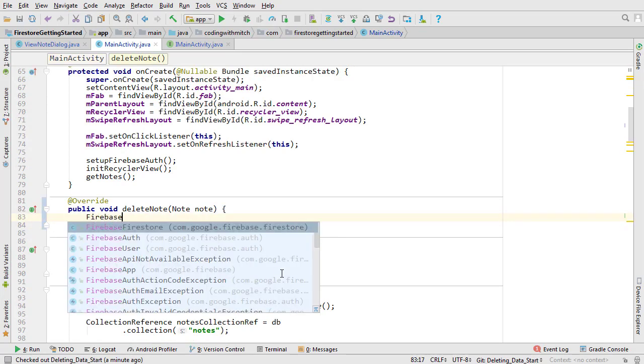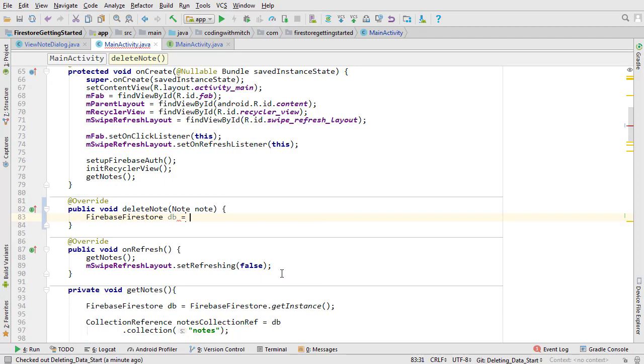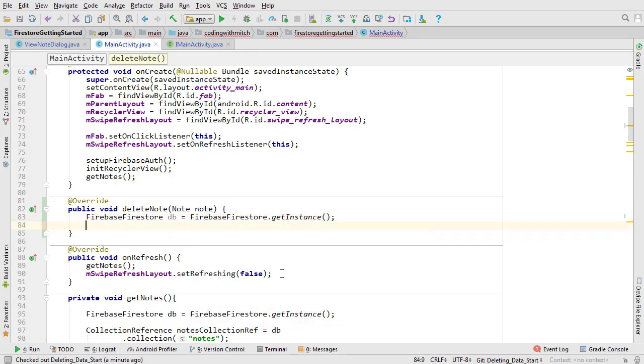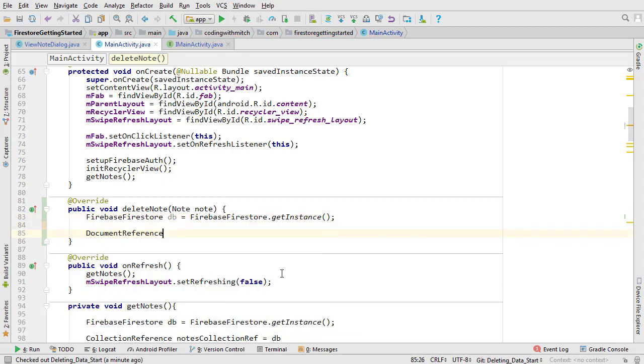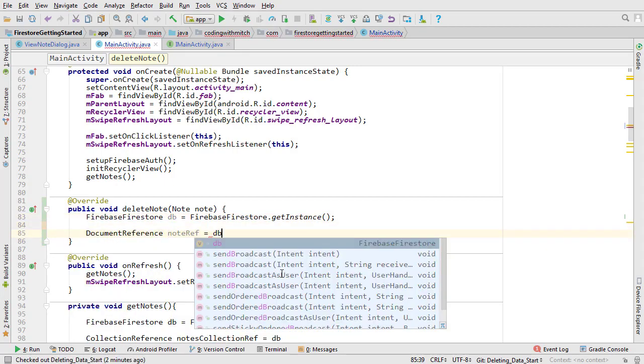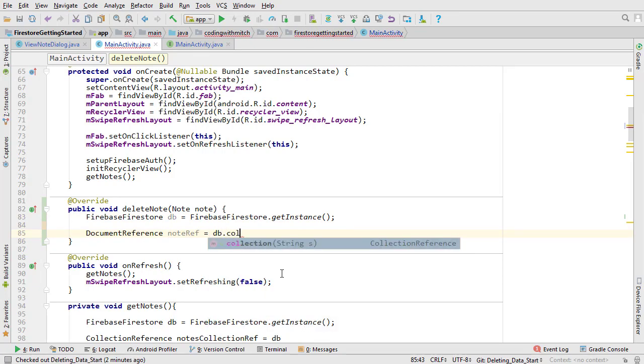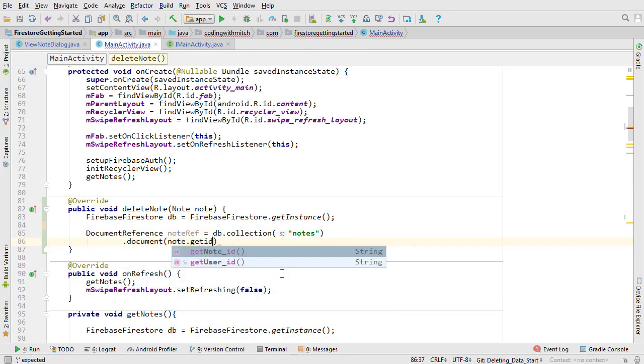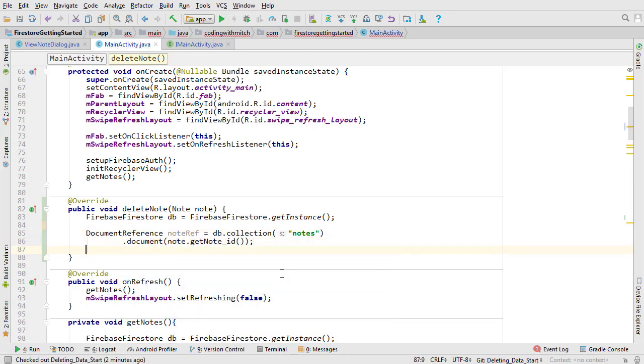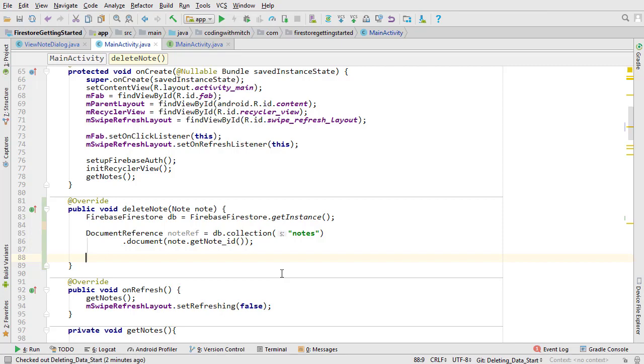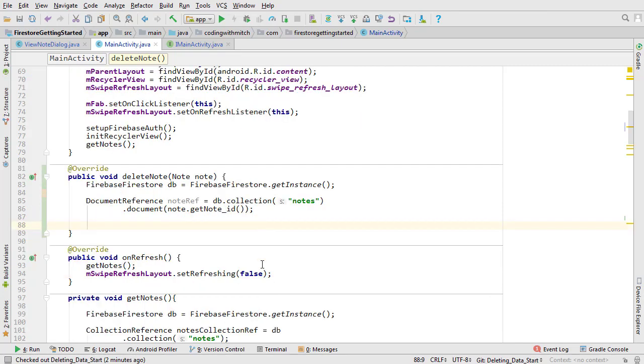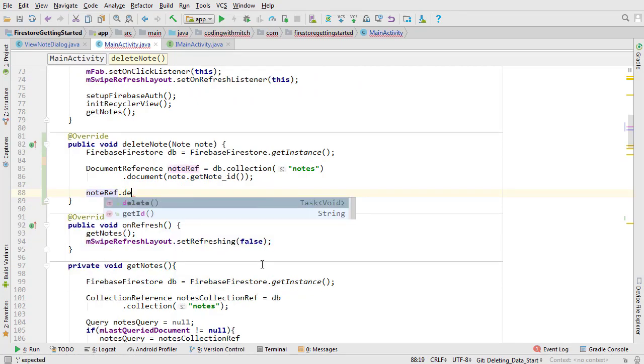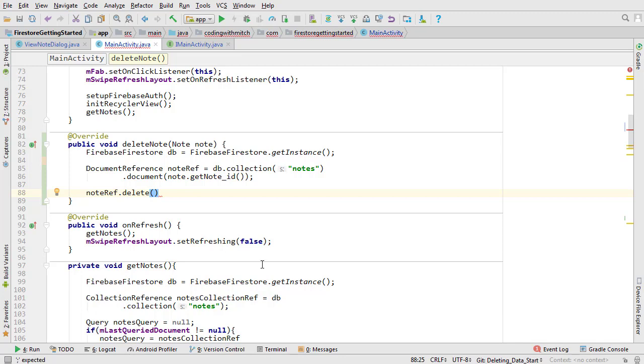As always we need to start with the Firebase Firestore instance object. We're going to be deleting a document so we need a document reference object. I'm referencing the notes collection and specifying the note by referencing the note ID. To delete a document we just need to call the delete method on the document reference. I just want to take a moment and give some recognition to the Firebase team for making very intuitive method names.